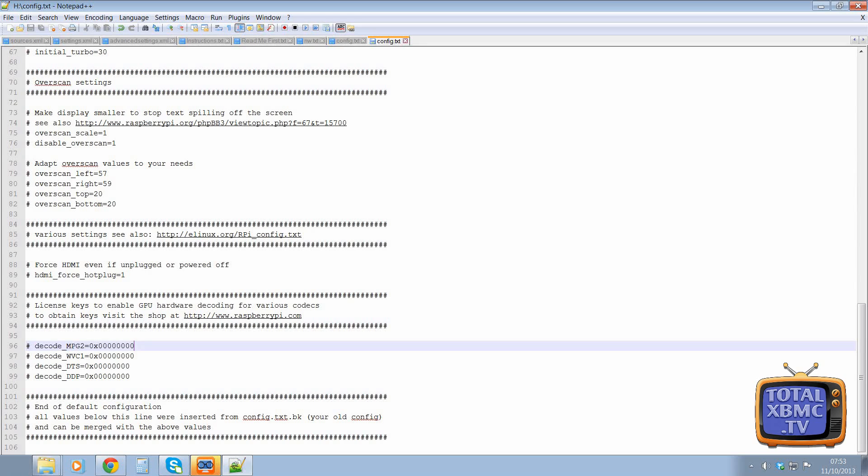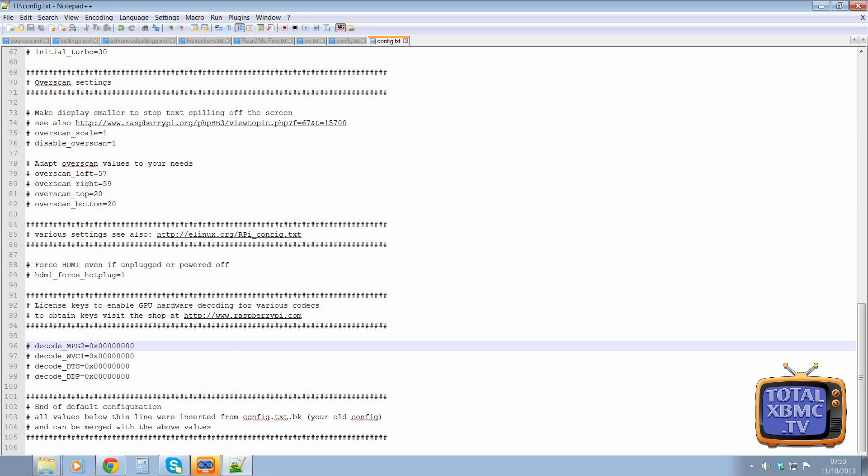And basically, they give you a code and you just put it in here. Generally, I've found hardly any of my videos need the codec. I may have come across a couple of streams in the last year that wouldn't play because they was MPEG-2.